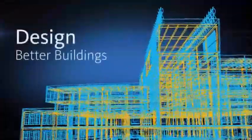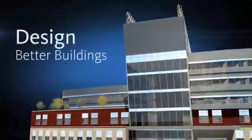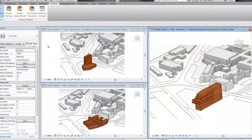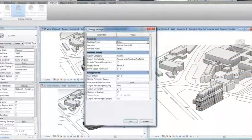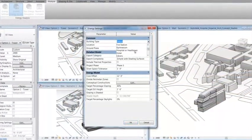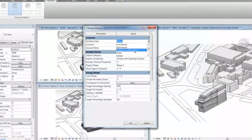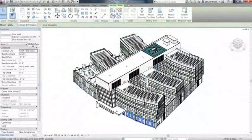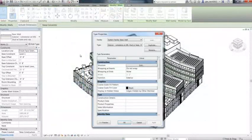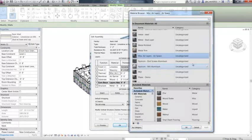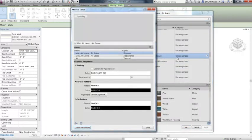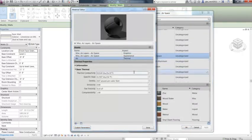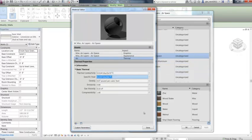Design Better Buildings. Built for building information modeling, Autodesk Revit helps you model design concepts and more accurately maintain your vision through documentation and construction. Any design change you make is updated throughout your project, keeping design and documentation coordinated and more reliable.